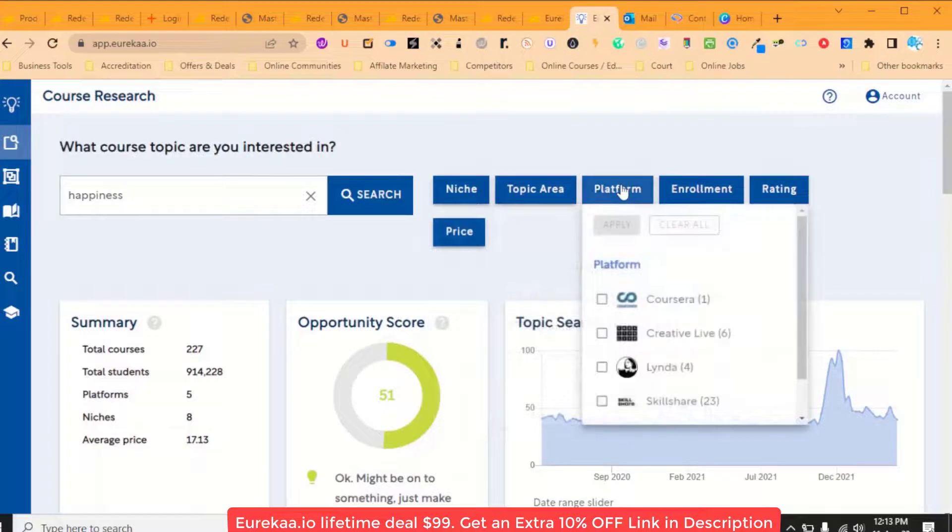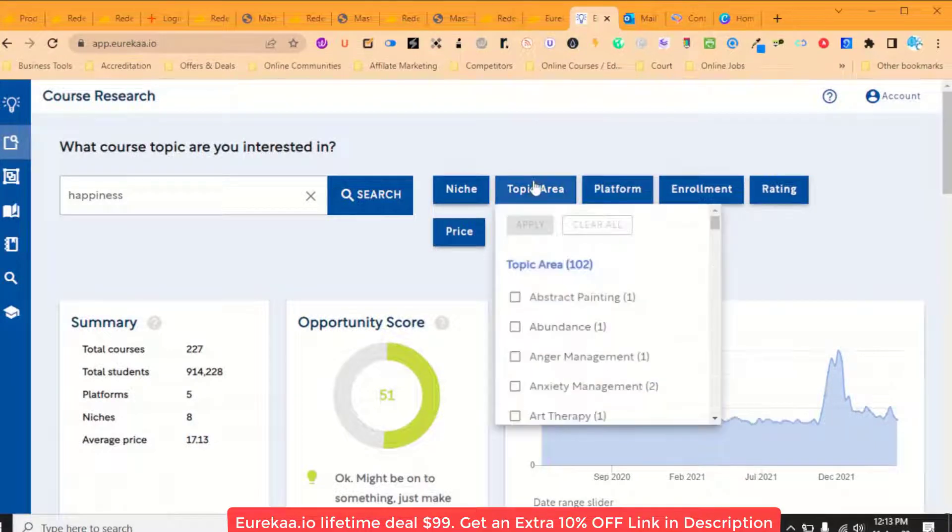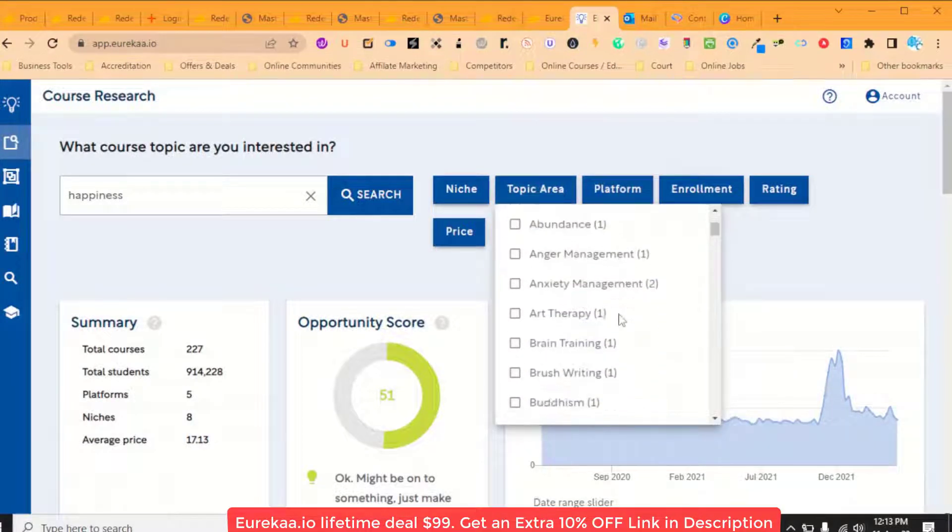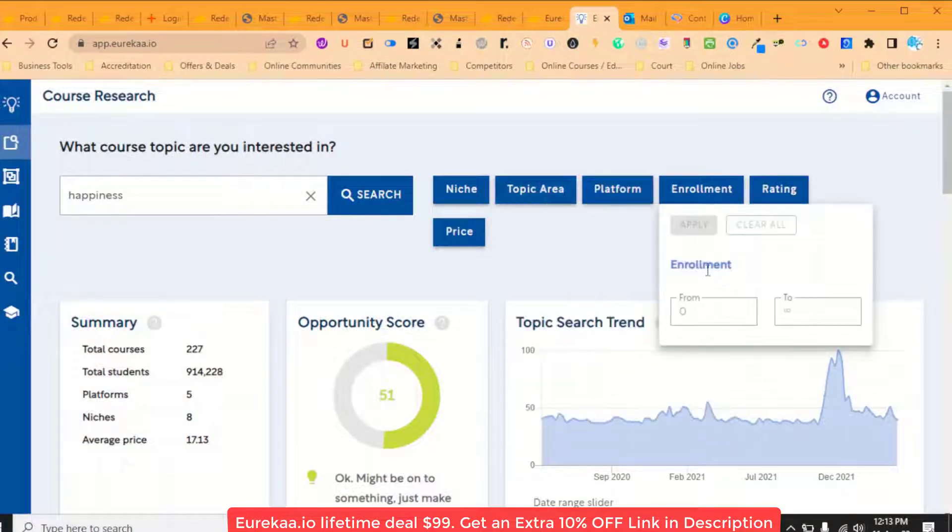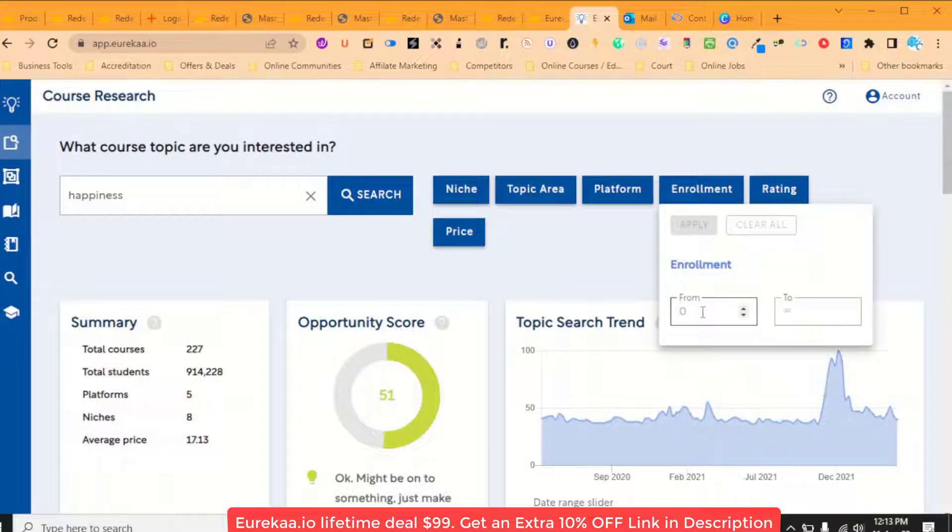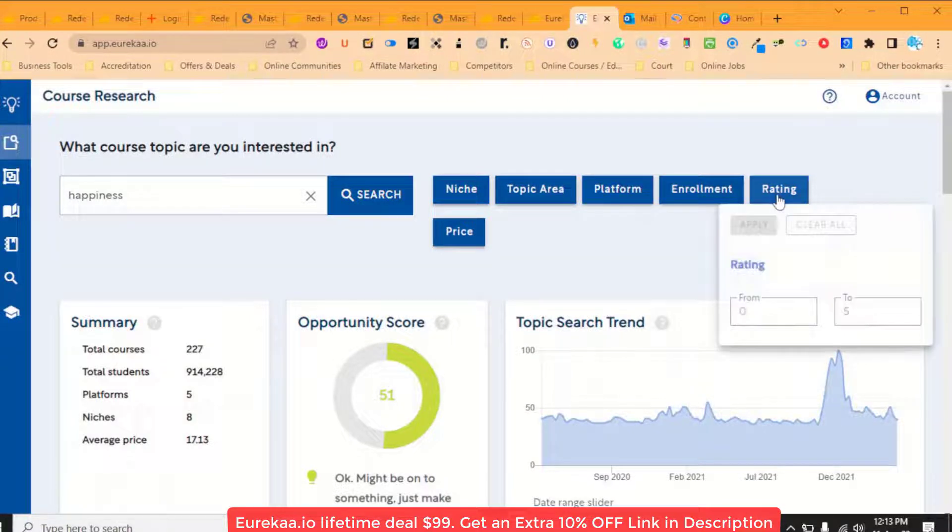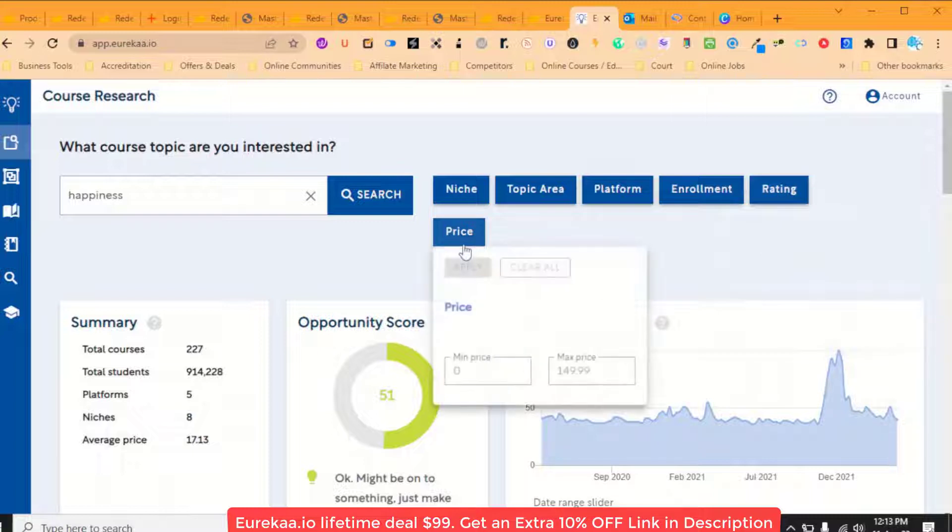I can do topic, area, platform, how many enrollments, rating, five star, and price. So I can use those filters and then I get a nice little summary here.